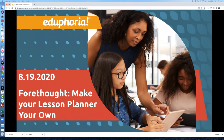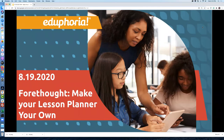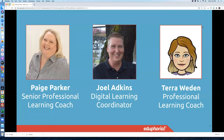Welcome to our regularly scheduled Wednesday webinar. Today is August 19th, 2020, and our focus today is going to be using Forethought, specifically for teachers who are making their lesson planner their own. My name is Joel Adkins. I'm the digital learning coordinator for Eduphoria, and I am joined today by Paige Parker, who is the senior professional learning coach.